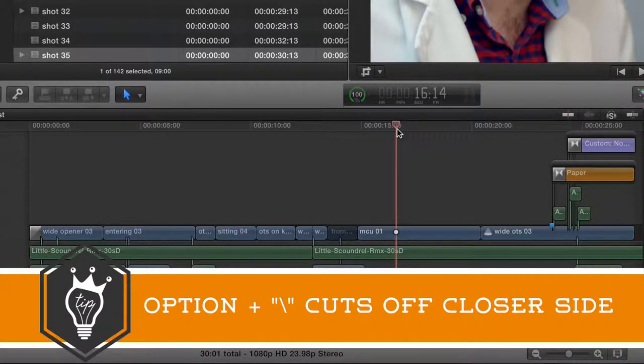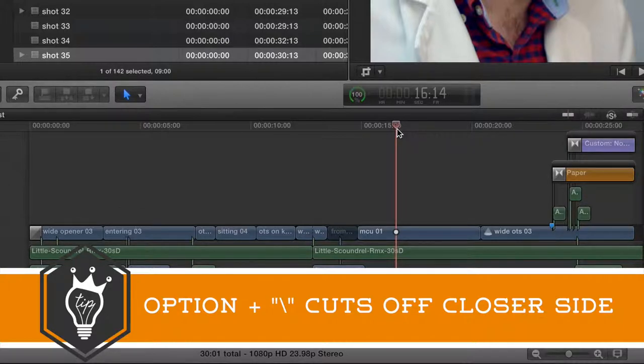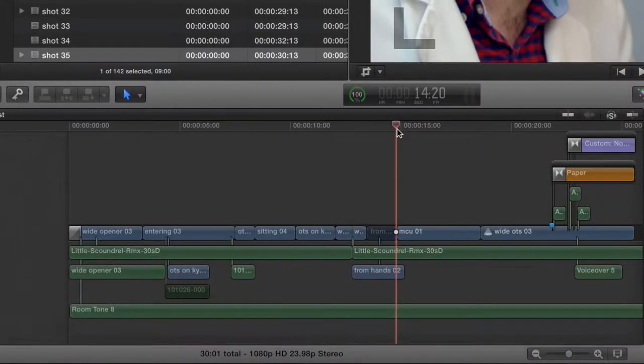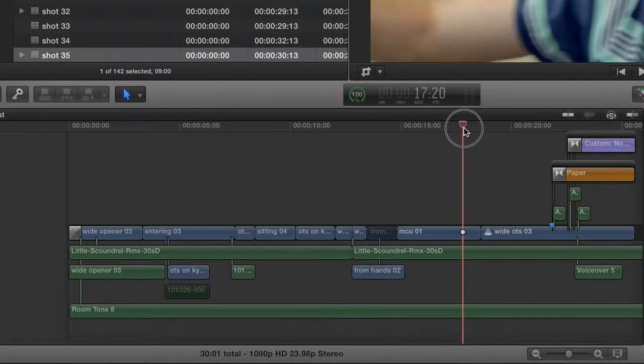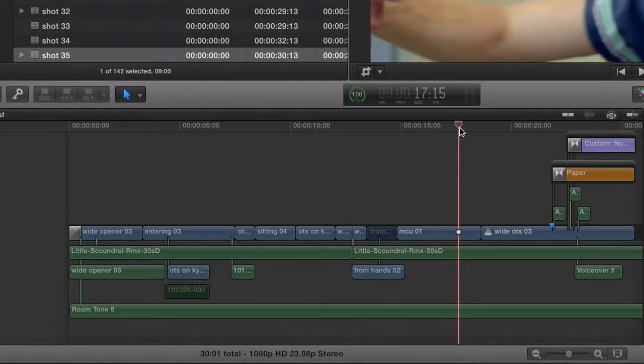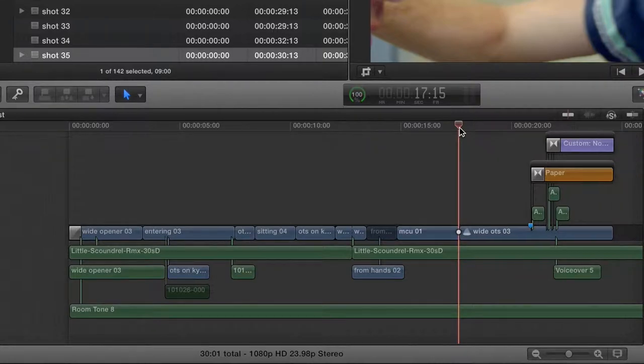So Option + backslash cut off all the beginning there. If I put it a little bit closer to the end, Option + backslash right there. I'm not sure why you'd ever use that and not just use the brackets.